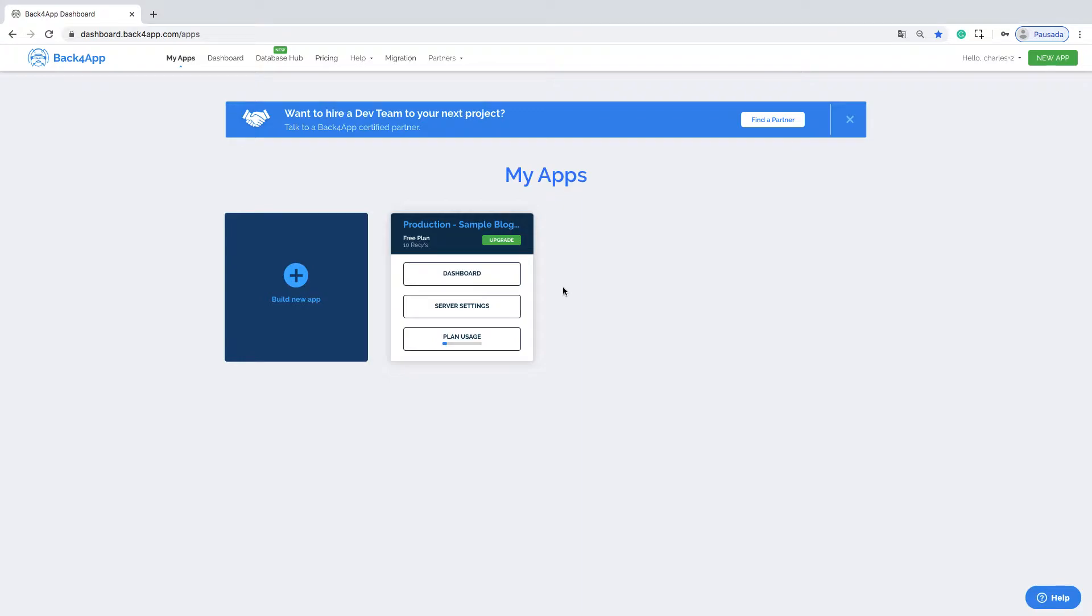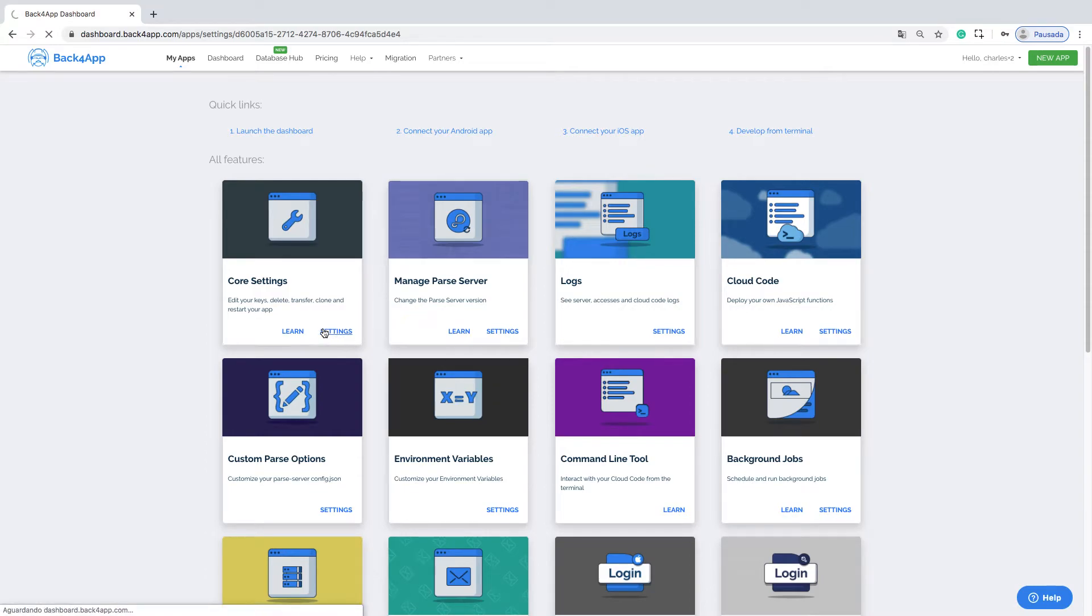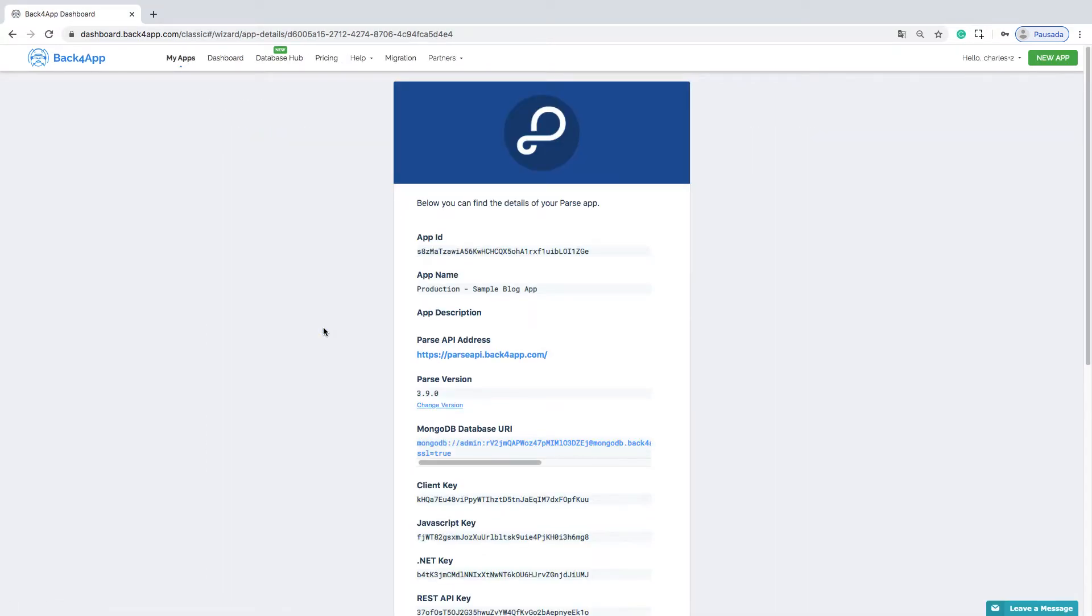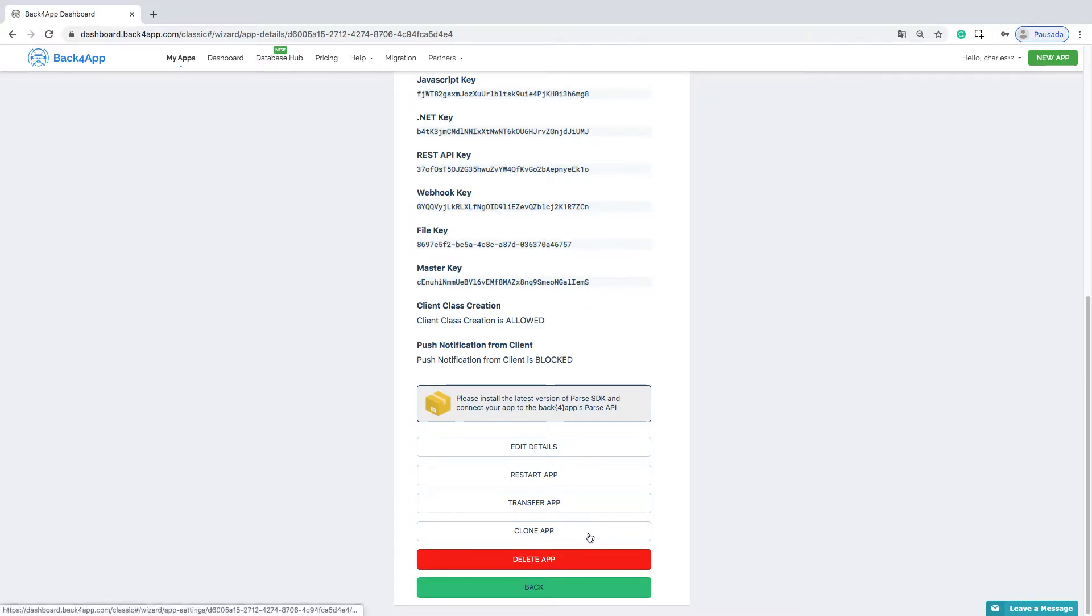The first thing you must do is access the server settings of your production app. In the Core Settings card, click on Settings. Once it's loaded, you only need to scroll down and click the Clone App button available here.